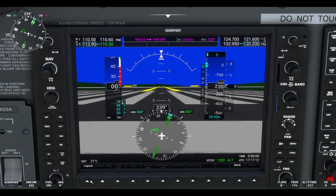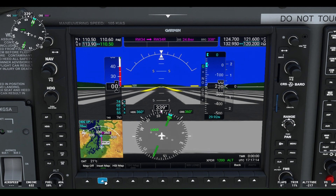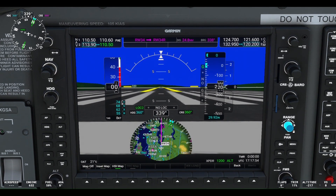To display an inset map on the G1000 flight display, click the Map/HSI button at the bottom, then tap Layout and select Inset Map. There will now be an inset map displayed on the primary flight display at the bottom left of the G1000. If you would like to display the map inside the HSI, just press the HSI Map button at the bottom as shown.